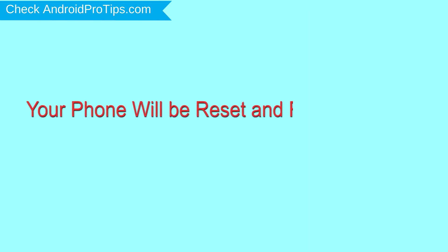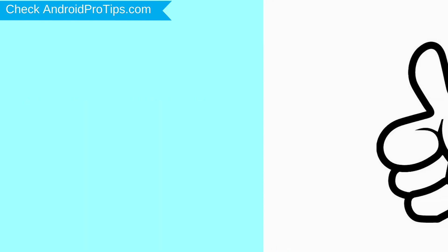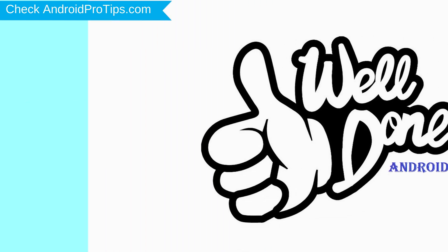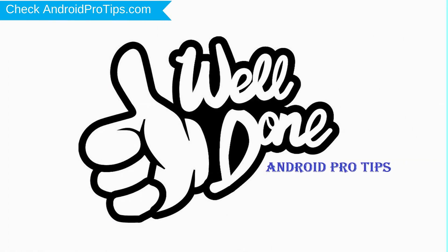Your phone will be reset and reboot shortly. Well done, you have successfully reset your mobile.